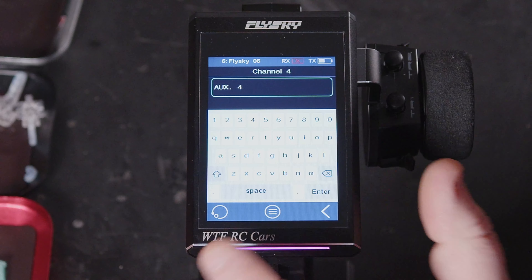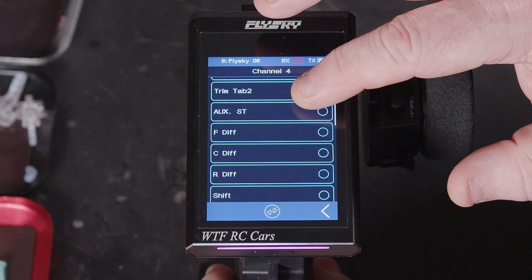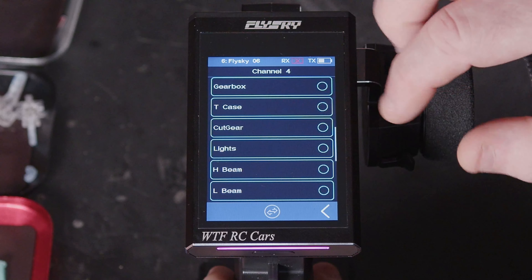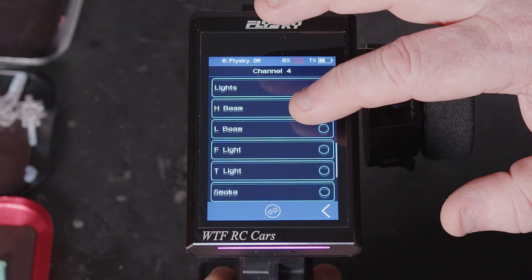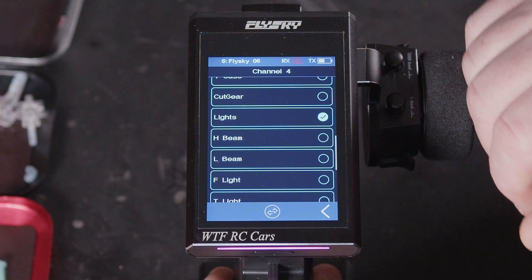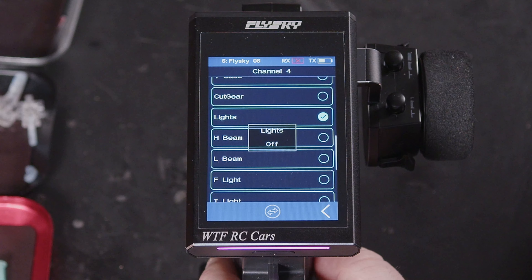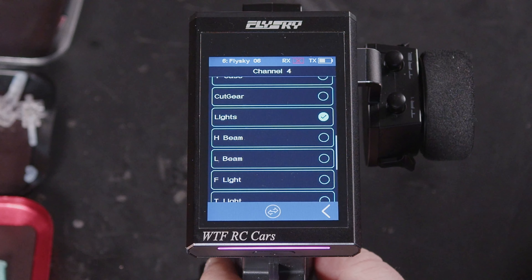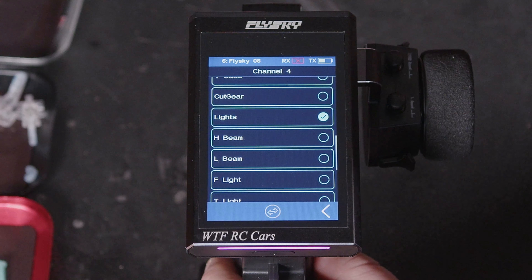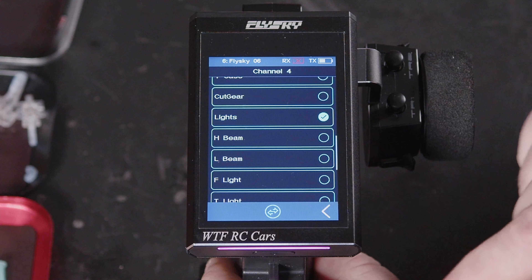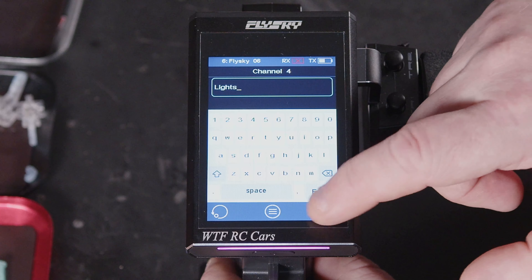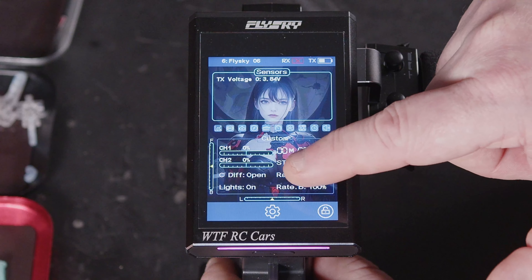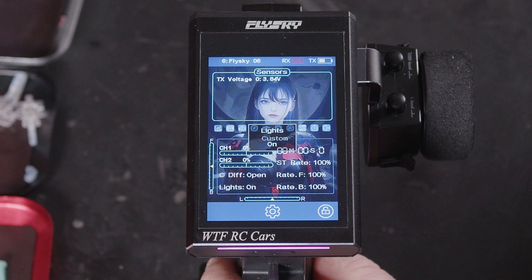On channel 4 you might have some lights, so we can look at the options — we've got lights, high beam, low beam, F light, T light. If we select 'lights' and press the button for that channel, it'll tell us 'lights on' or 'lights off'. If the lights are showing 'on' but the button says 'off', press it to reverse it, then you've got 'lights off' and 'lights on' correctly aligned.